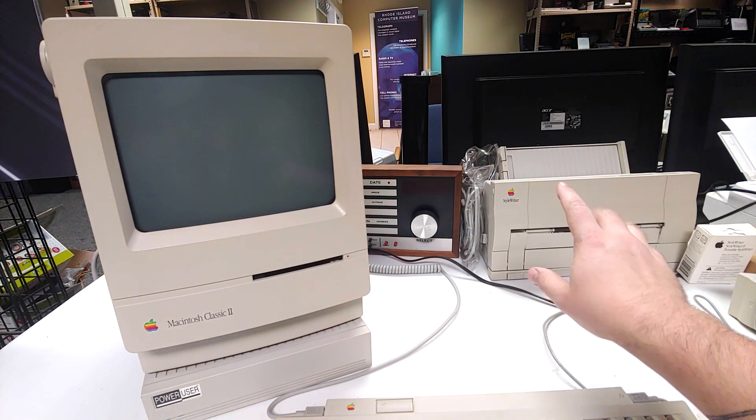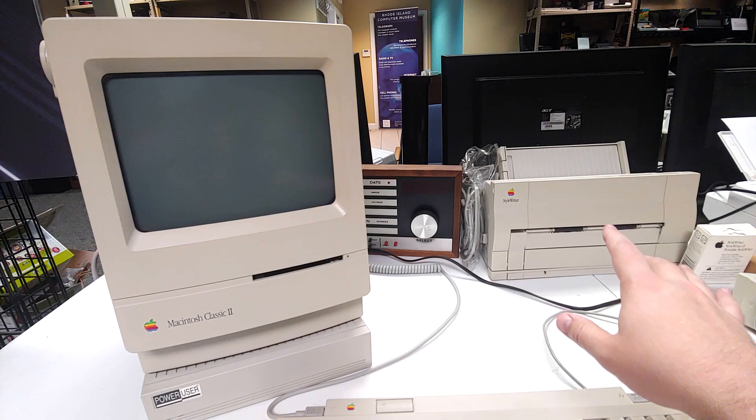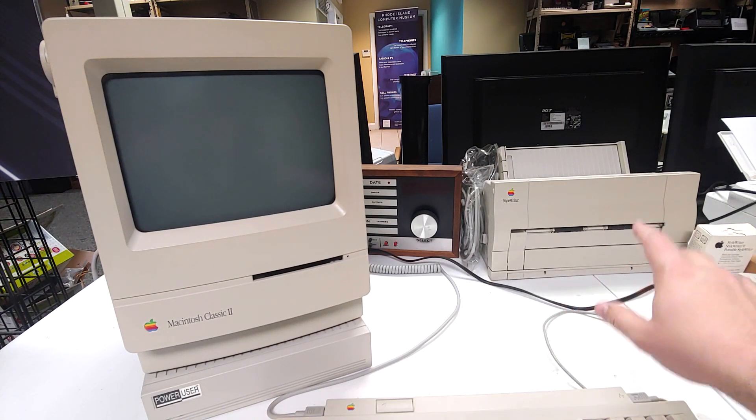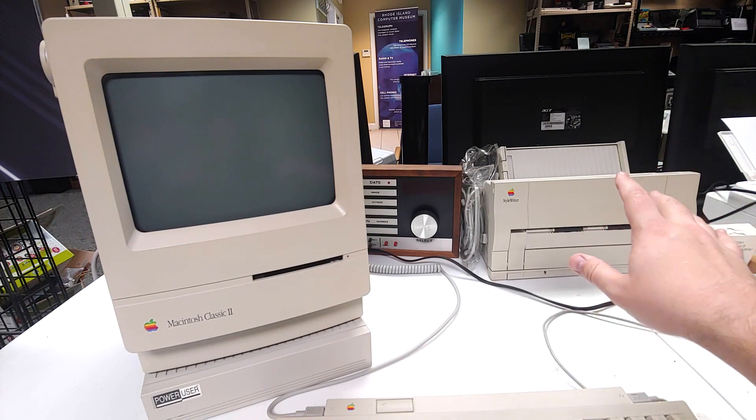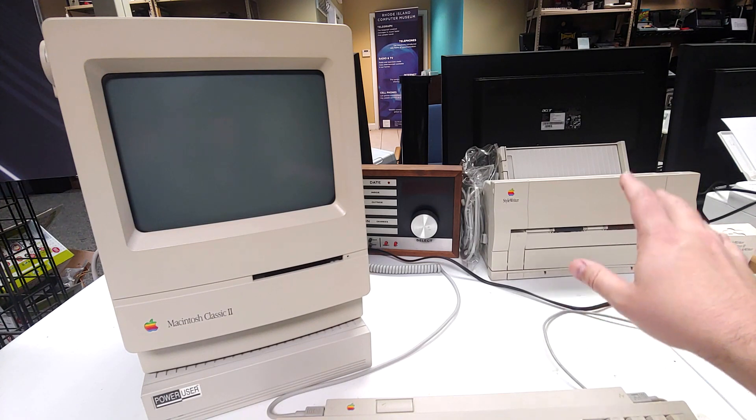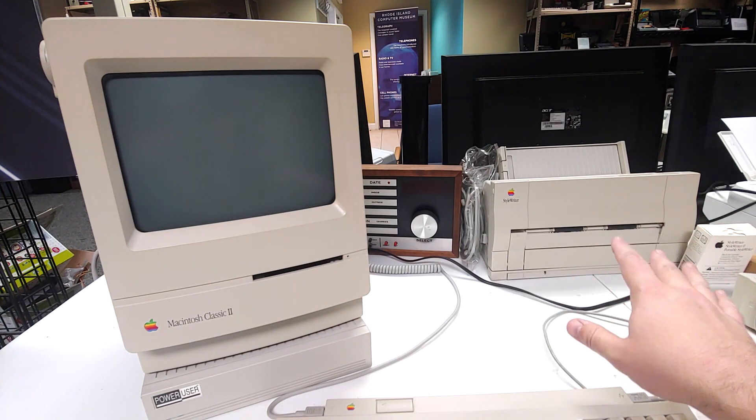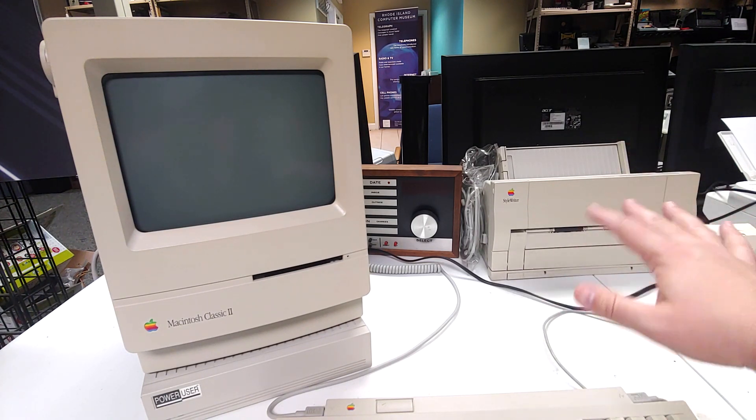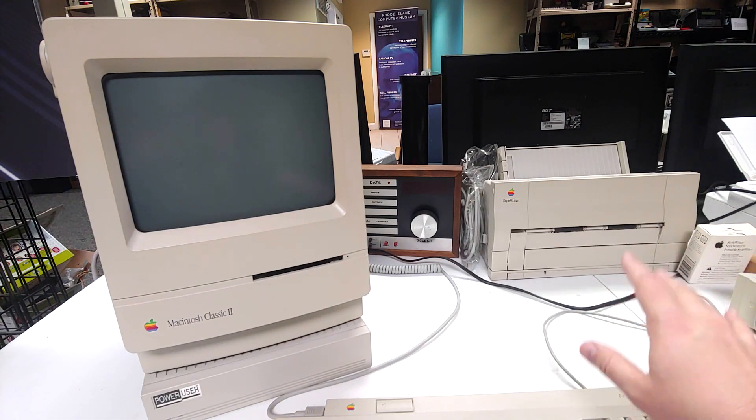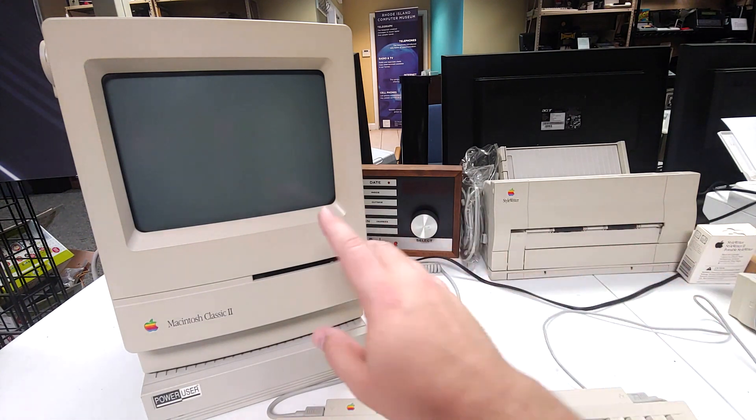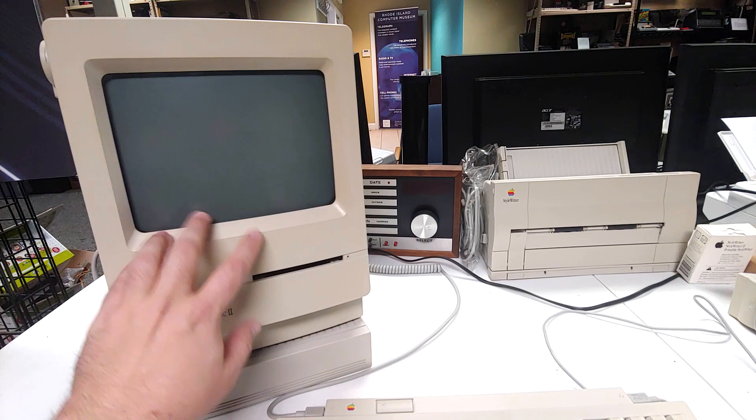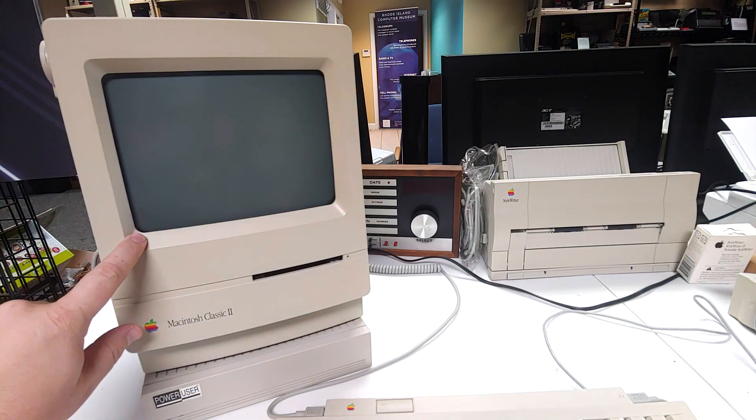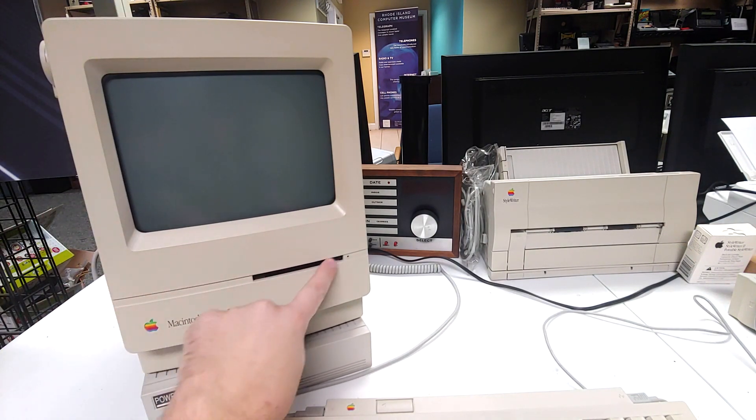A lot of these StyleWriters, the early ones and later ones are rebranded Canon machines, but I believe this one was made by Apple or at least made special for Apple by Canon. There's no Canon indicators anywhere, it's all marked as Apple. Getting onto the main machine itself, nine inch monochrome screen or black and white.